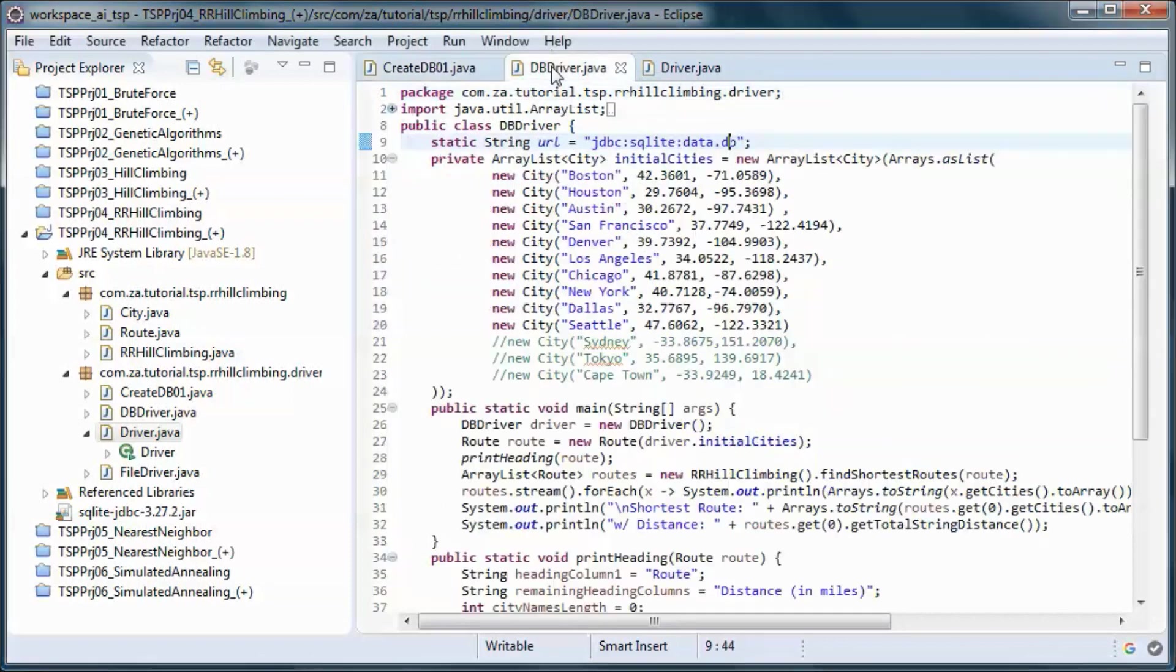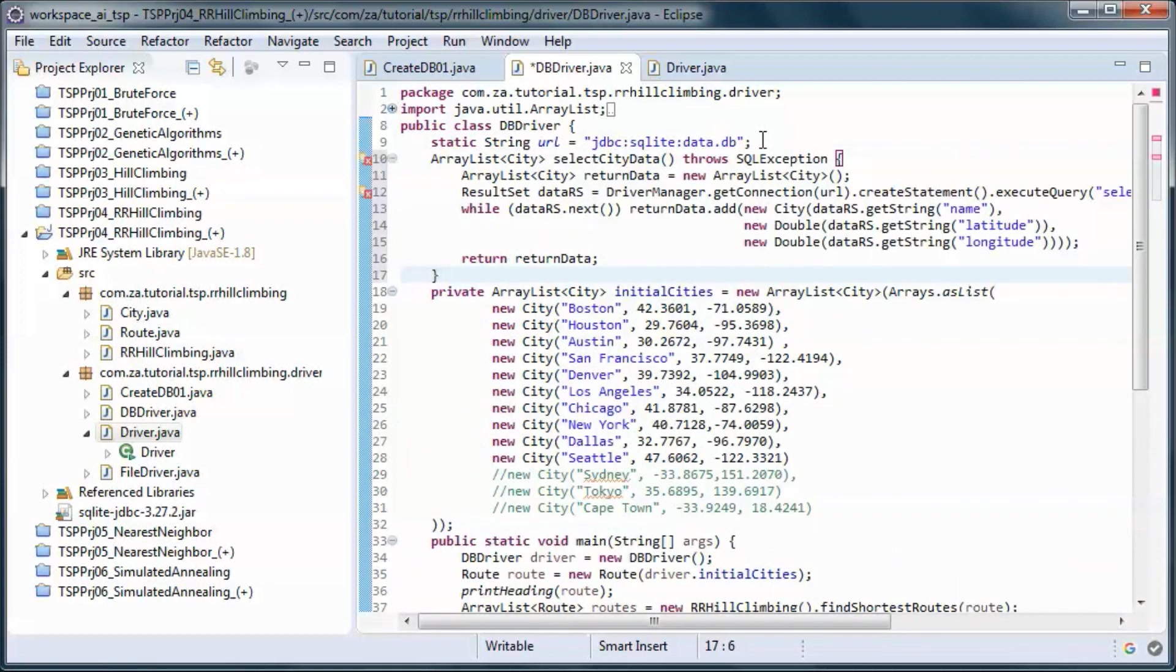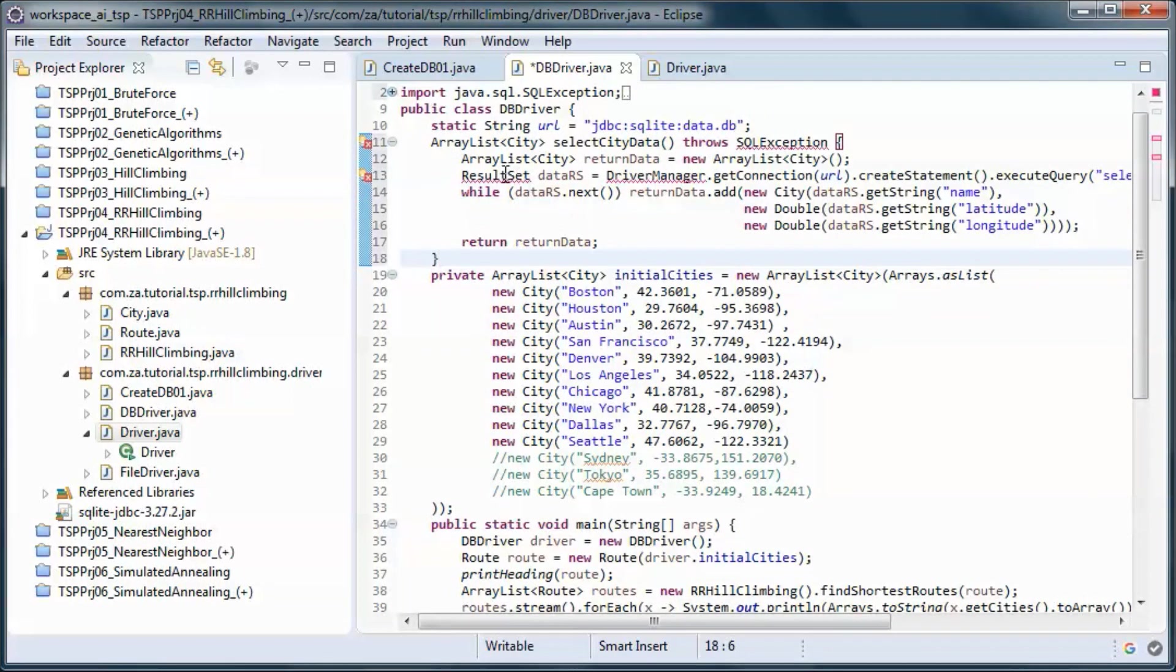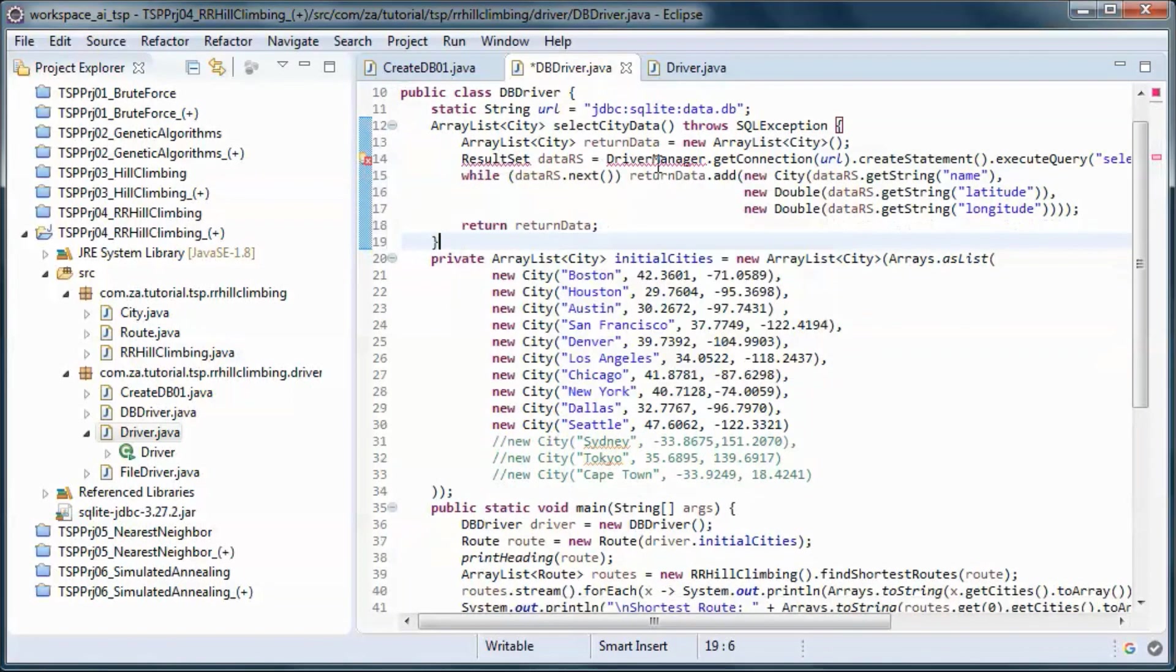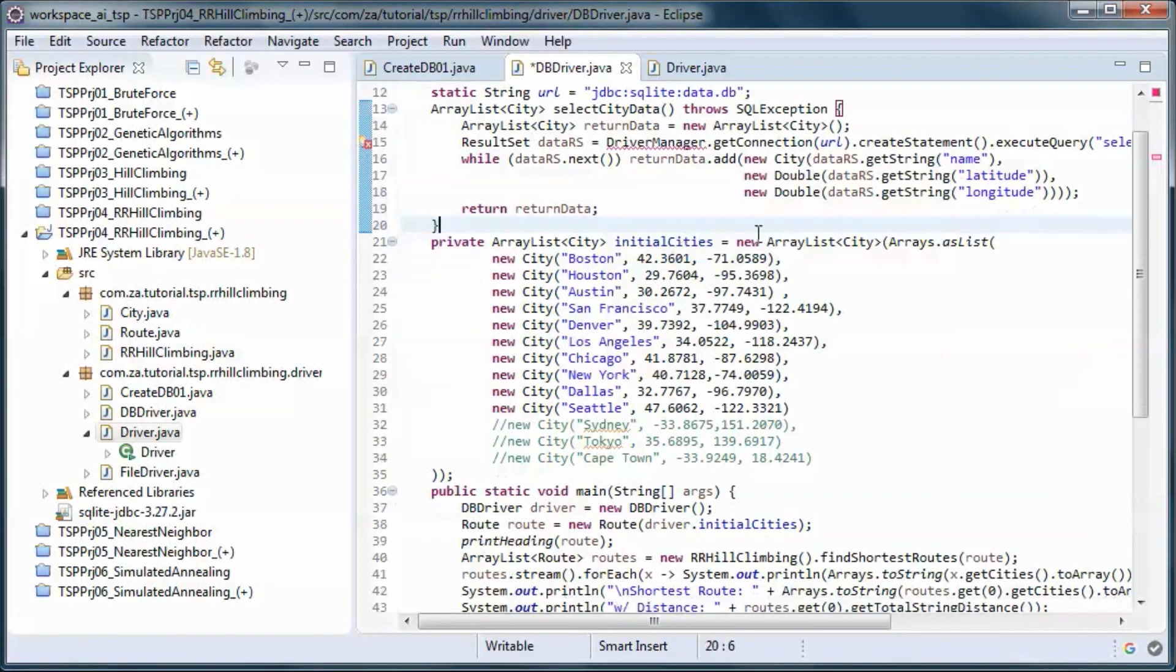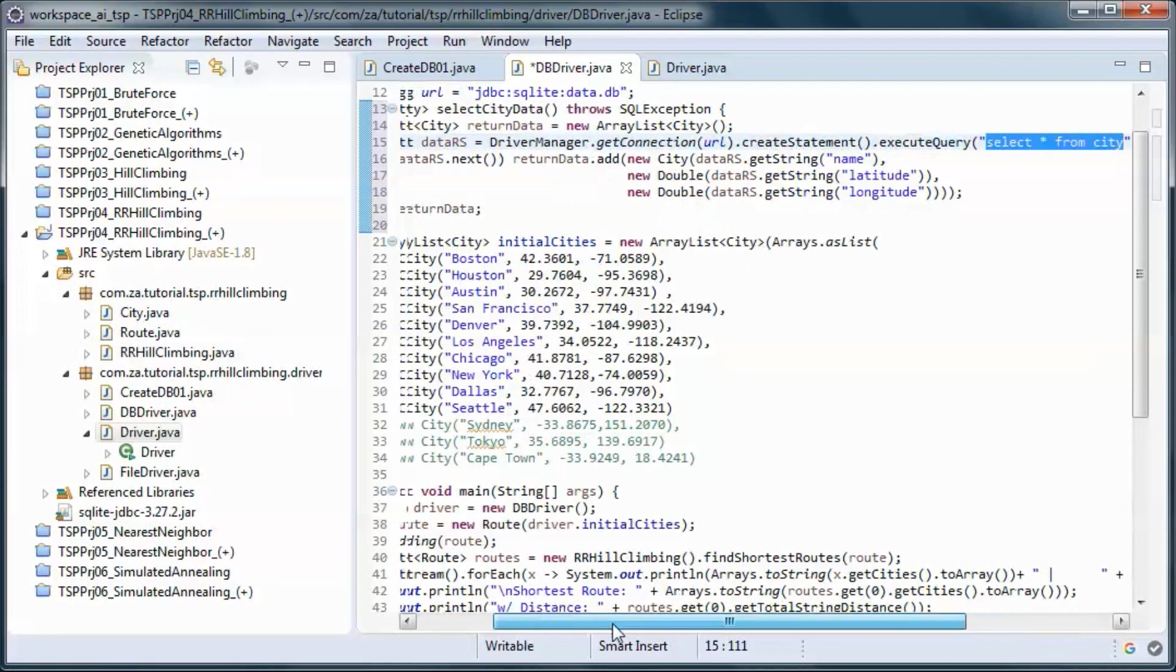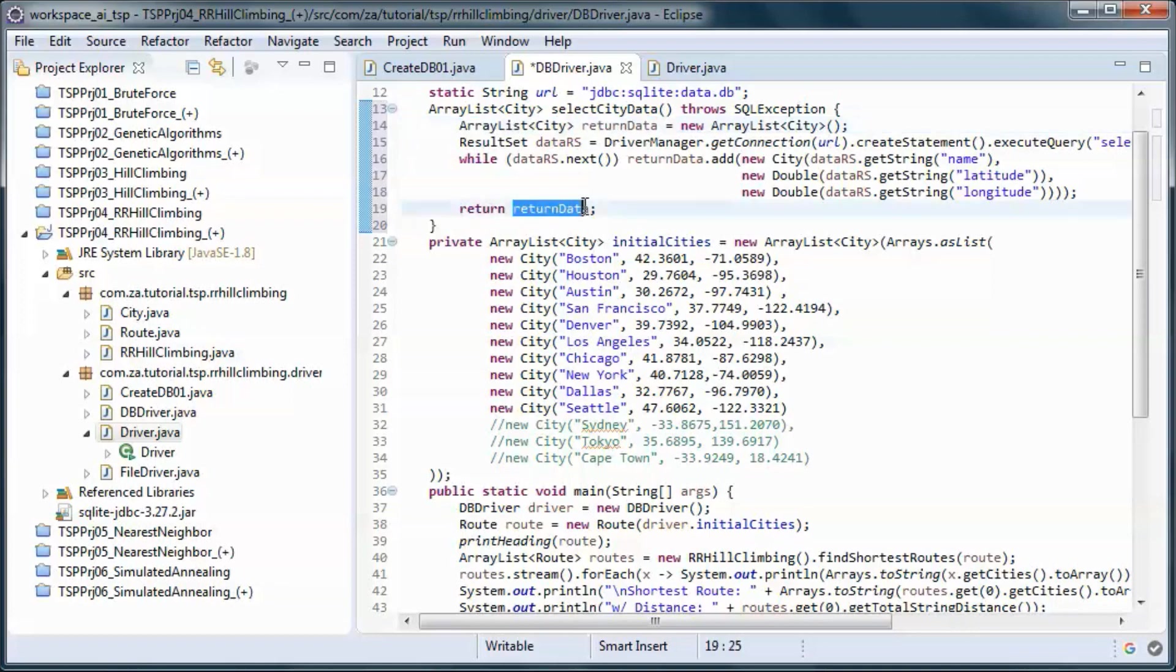And this method will pick up the city data from the database and put it in an array list and return it.